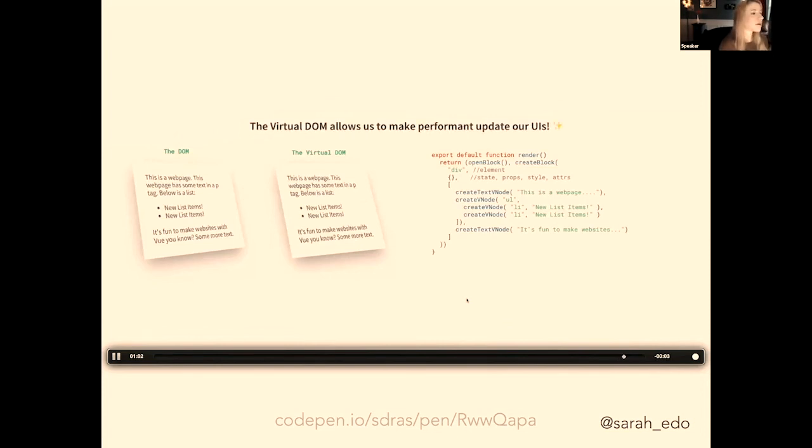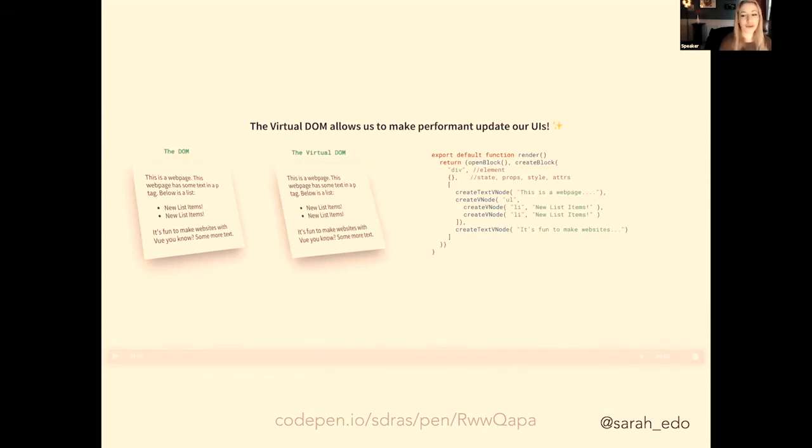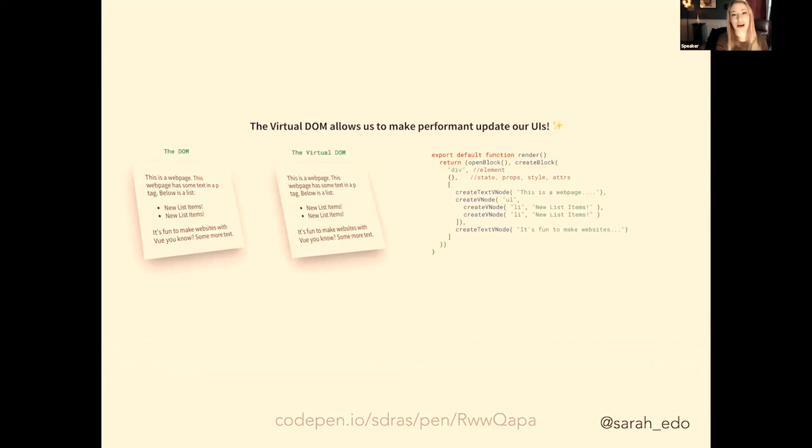Cool. But what are the differences between the virtual DOM and something like a server-side rendered application, like Nuxt or Gridsome? Let's cover that next.